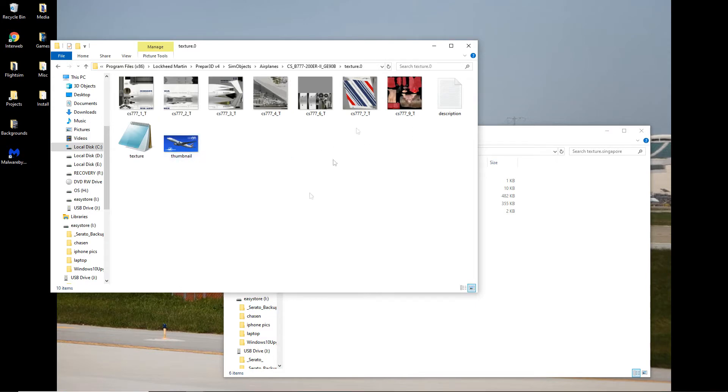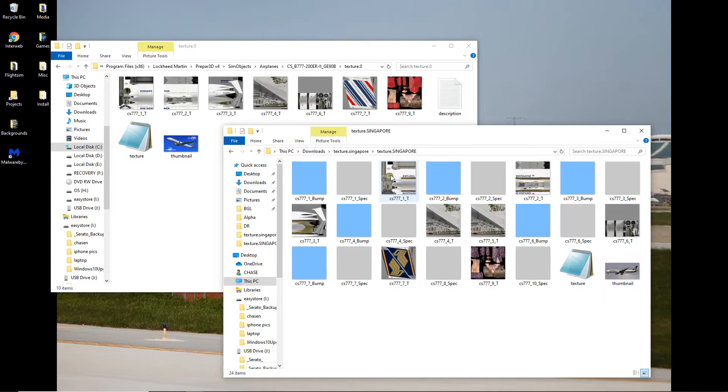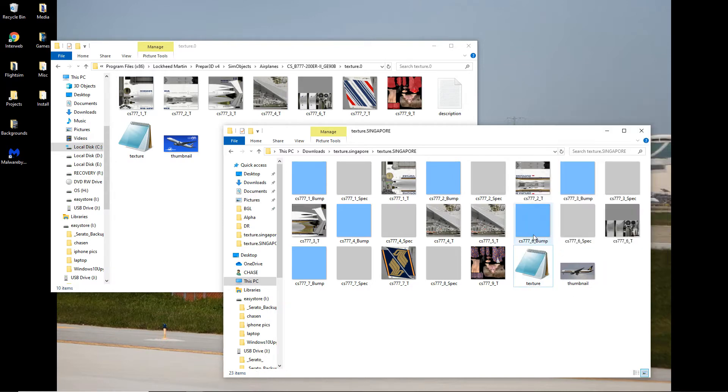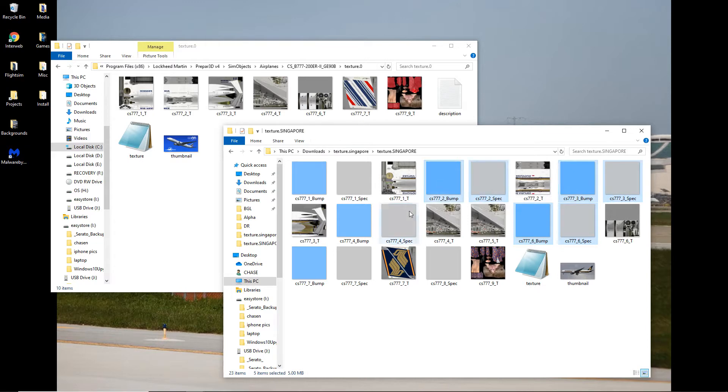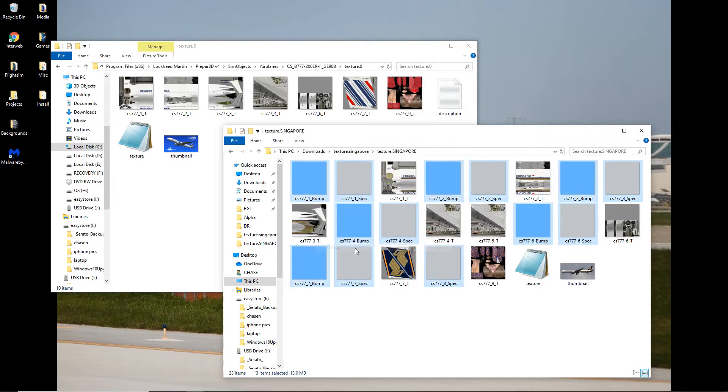And we have this example, Air France, here. So if we open up the Singapore folder, you can see we have way more textures in here than we have for the Air France. We don't need those. So what we're going to do is we are going to simply delete everything we don't need.